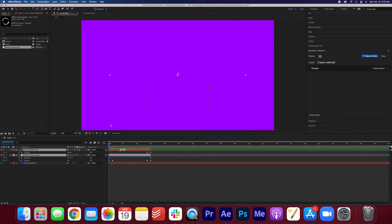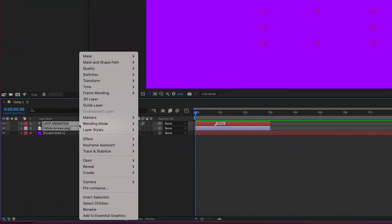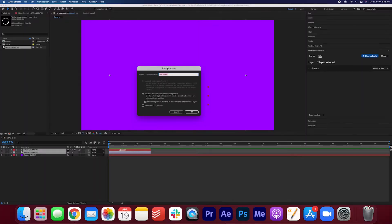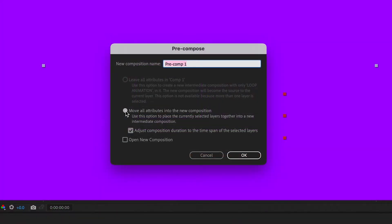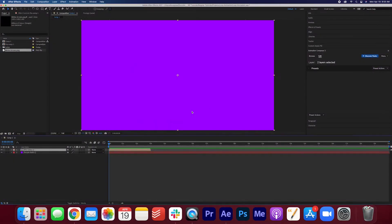So the first thing I'm going to do is pre-compose these layers. Right click, pre-compose. You're going to make sure that certain boxes are ticked here. Make sure it is move all attributes into the new composition. And make sure that this box is ticked here. Adjust composition duration to the time span of the selected layers. Press OK.